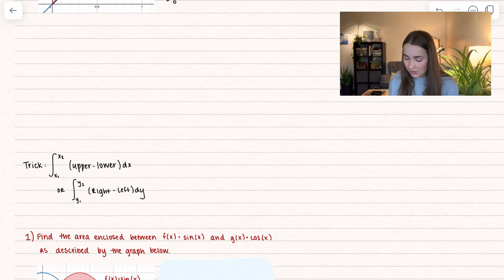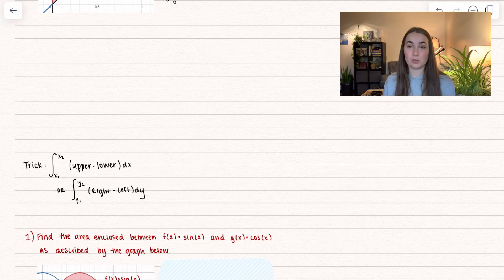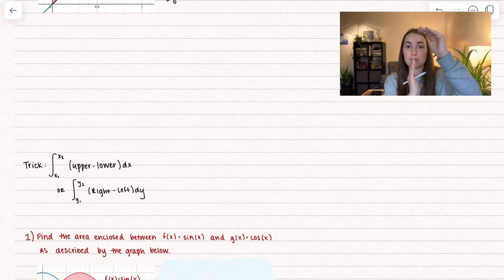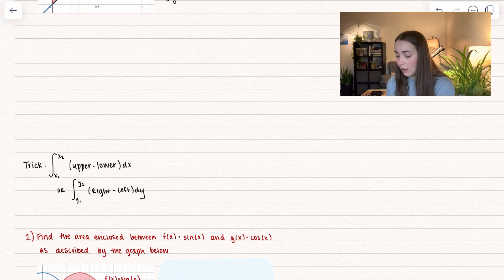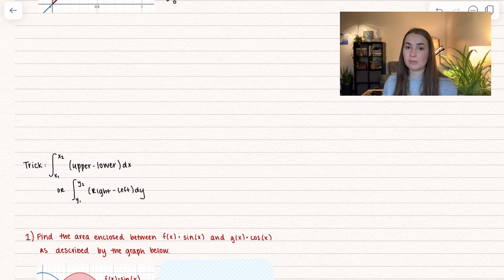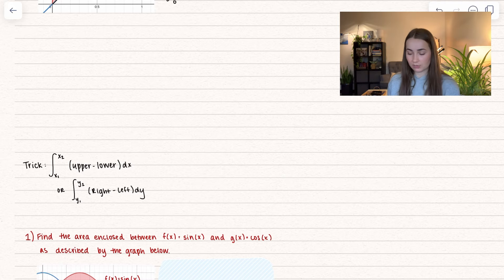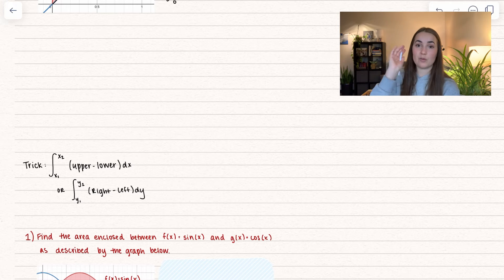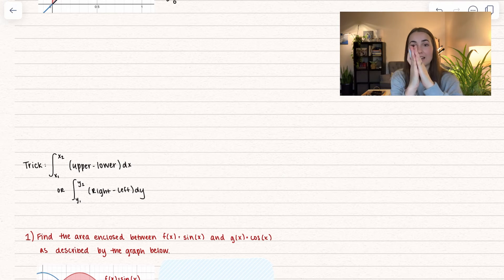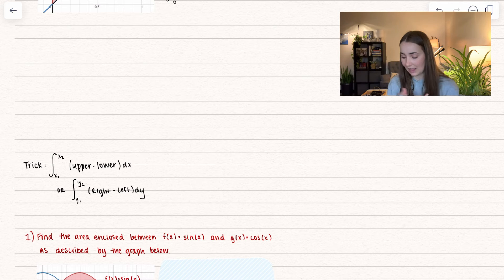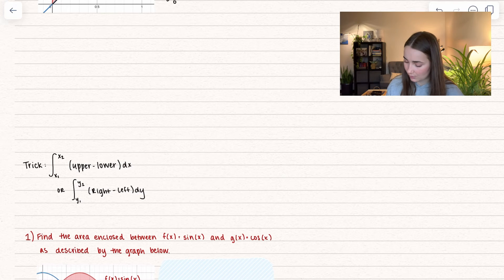Here's the key rule: take the intersection points x₁ and x₂, and integrate the upper function minus the lower function — that gives the area between the two curves. If we're integrating in terms of y, we take the y-value intersection points and integrate the right function minus the left function.